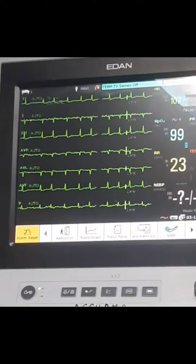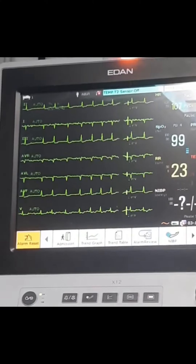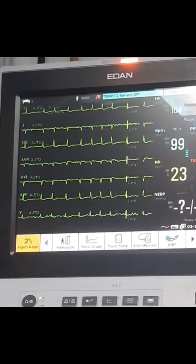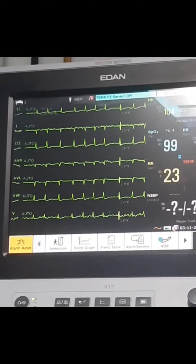Hello, my name is ECTOPATIENT. We are going to do chest pain and palpitations. We are going to do ECG. Let's take a look at the ECG. What is the ECG?